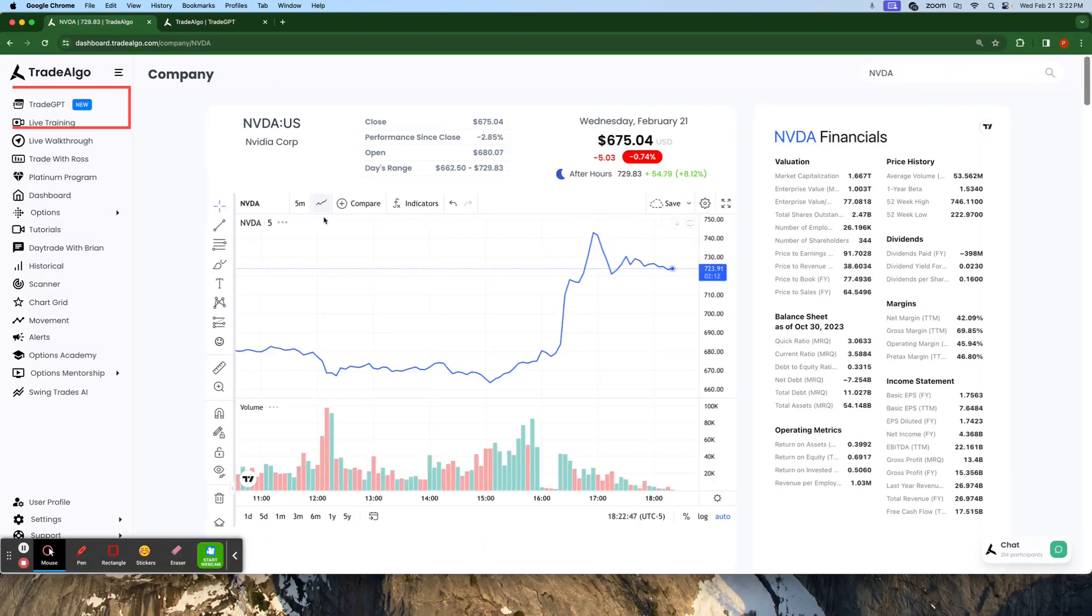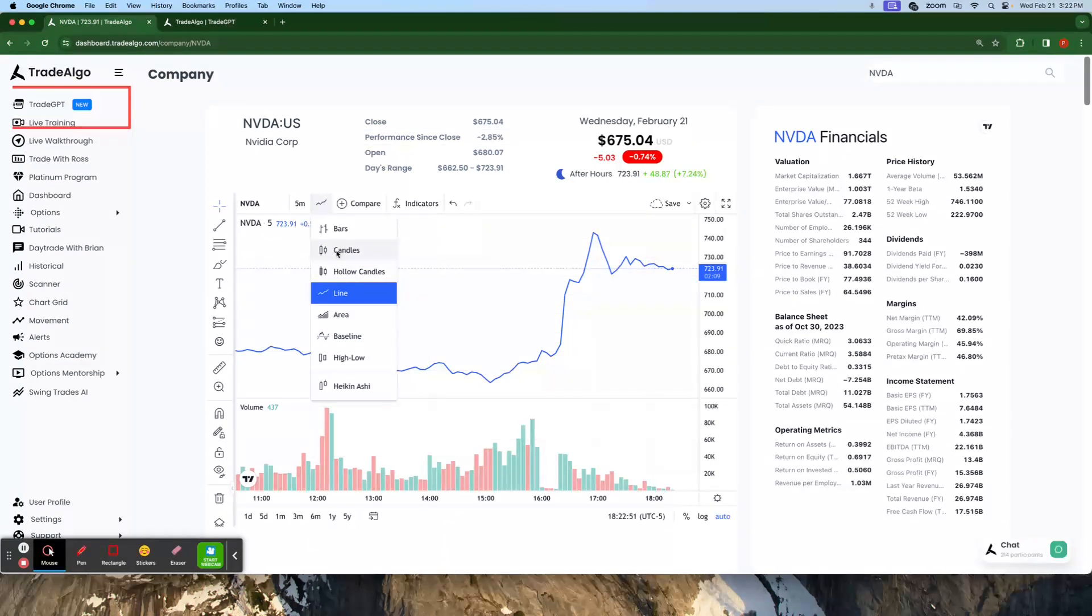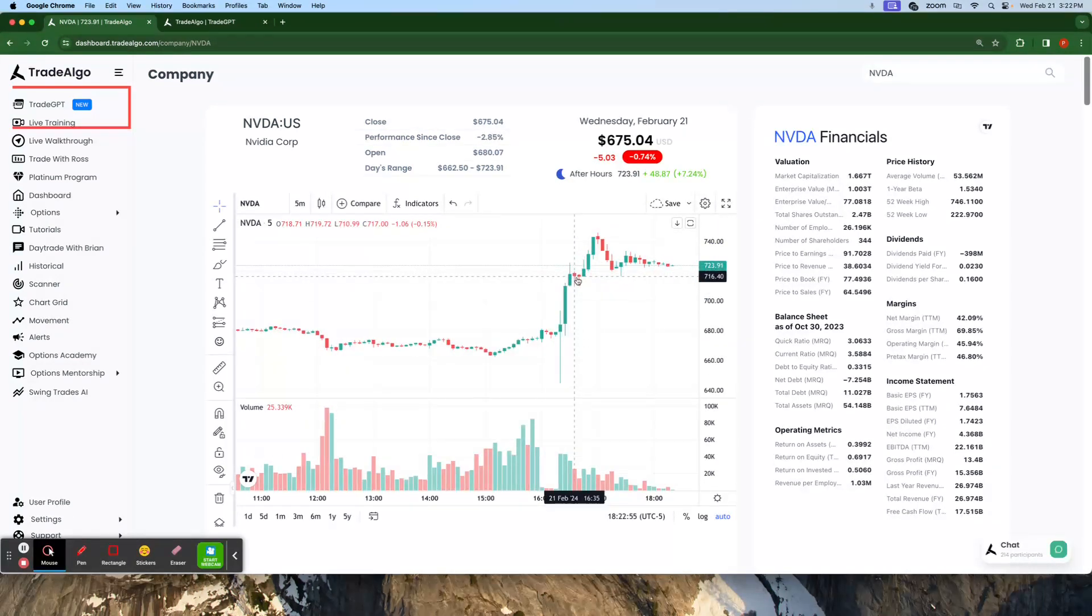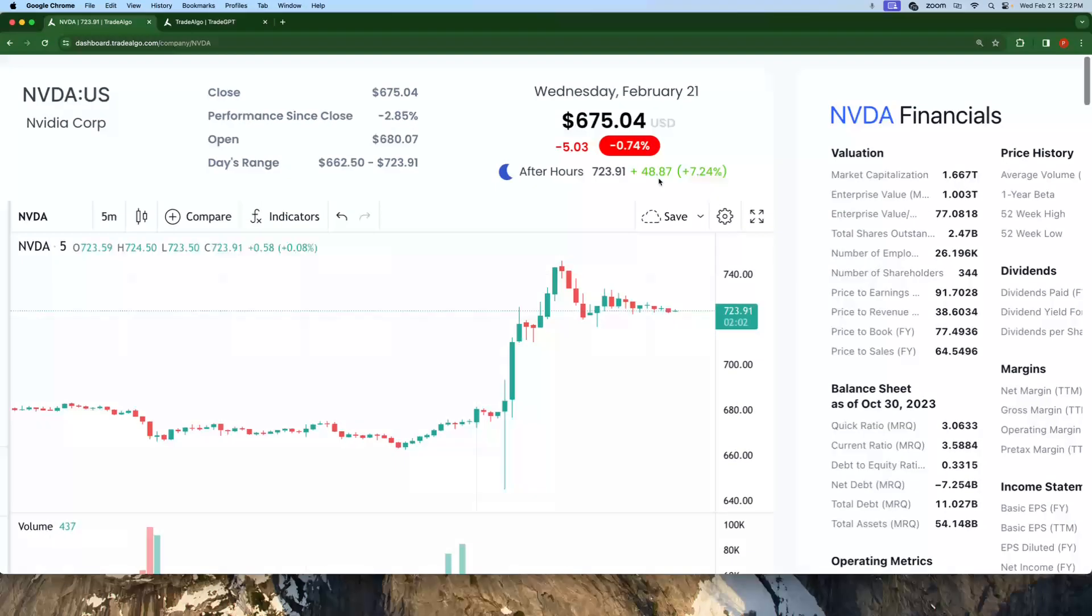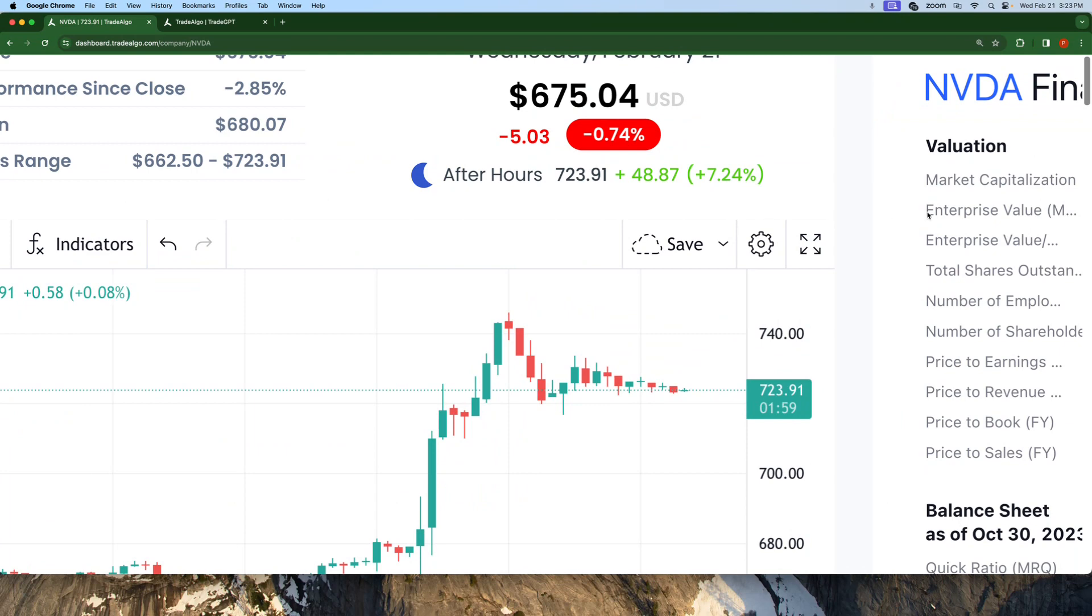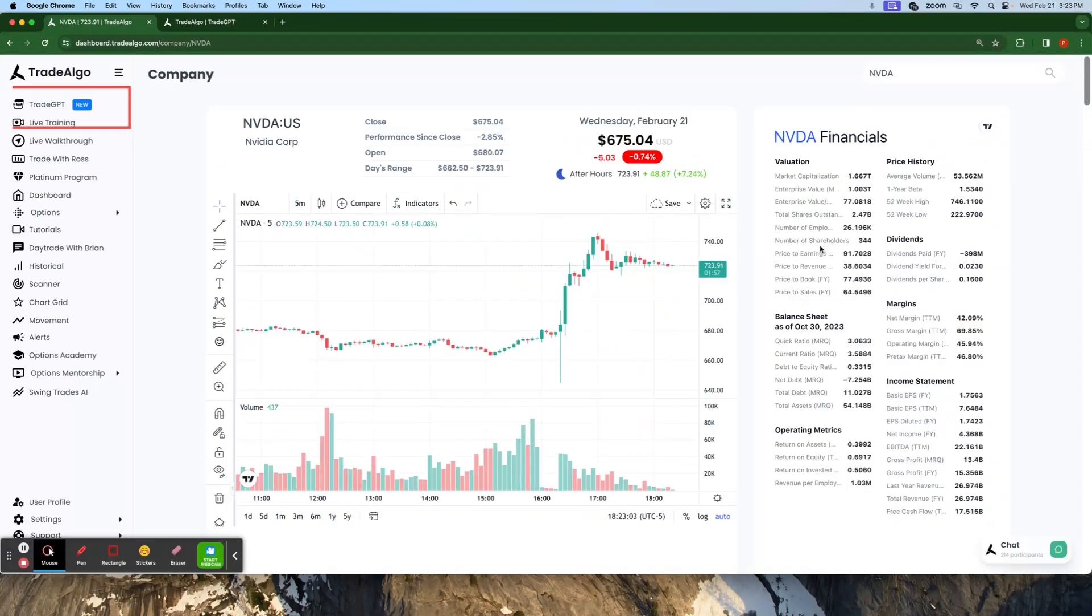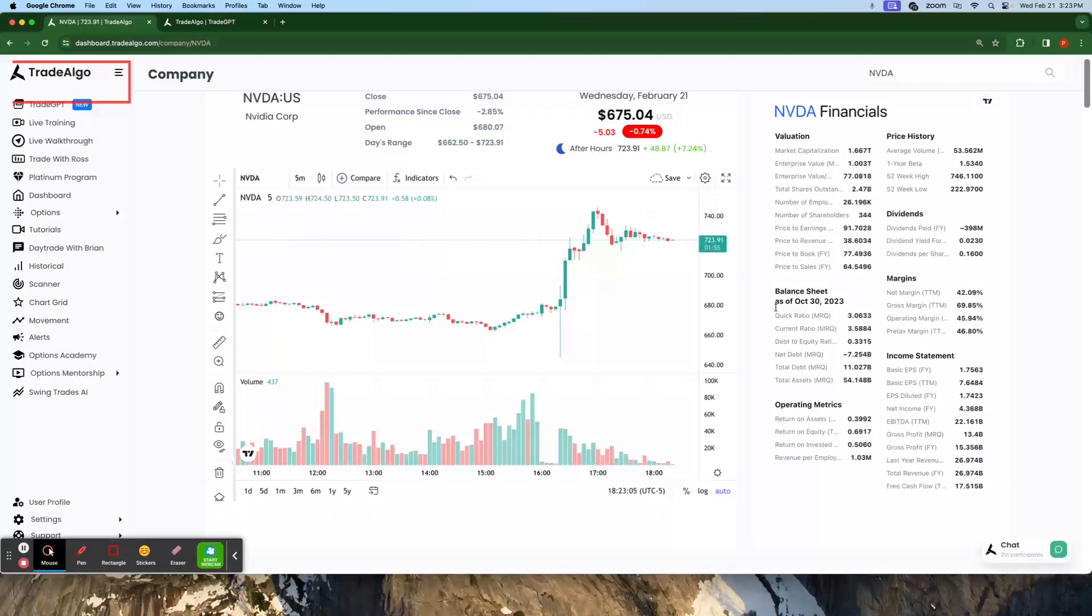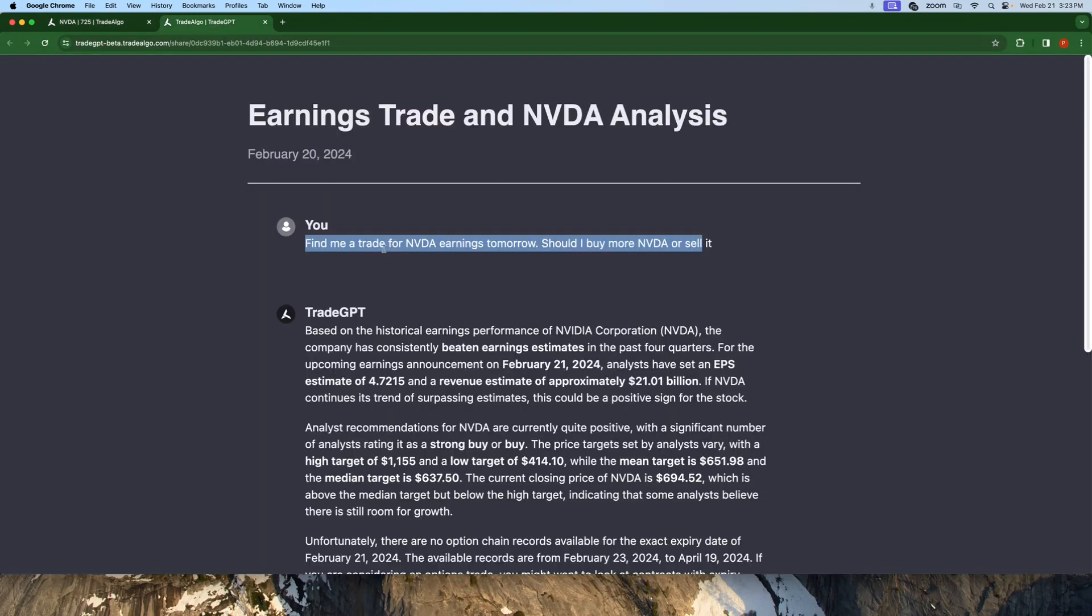We'll go ahead and take a look at what happens when we buy based on Trade Algo's Trade GPT recommendations. We're going to go right here. I'm going to show you guys just with a candlestick how well NVDA did today and what it did right after the market closed. So we had a huge jump. $48 or 7% on this massive stock is a huge move to happen after earnings.